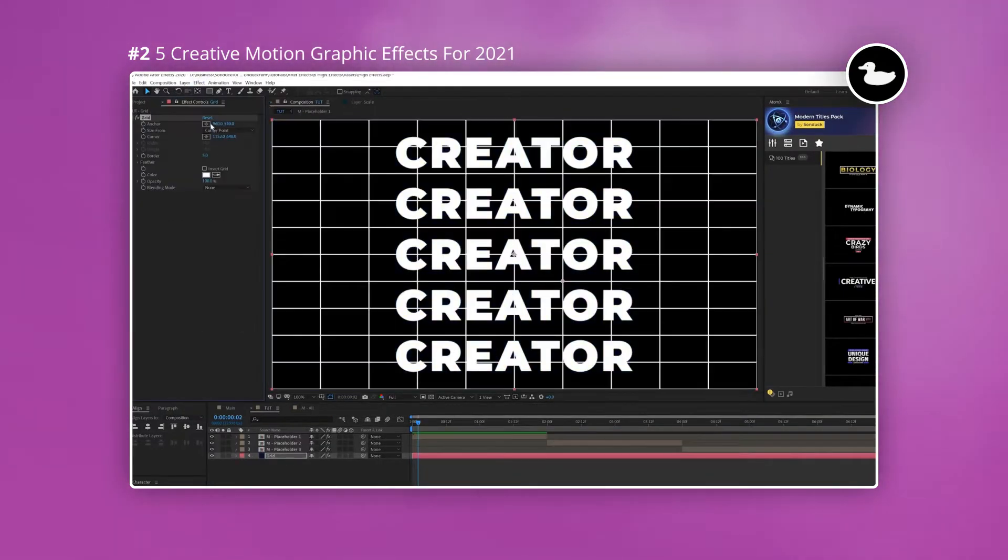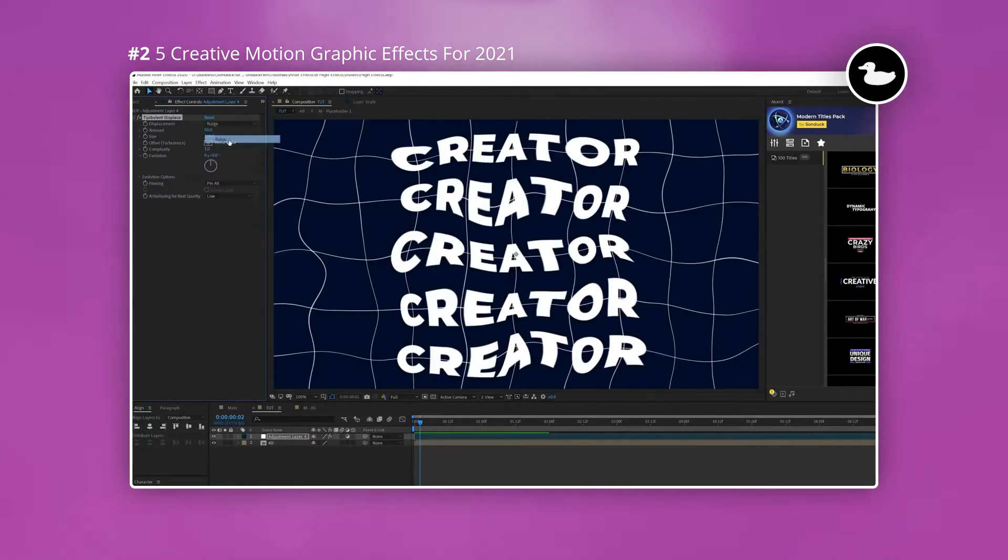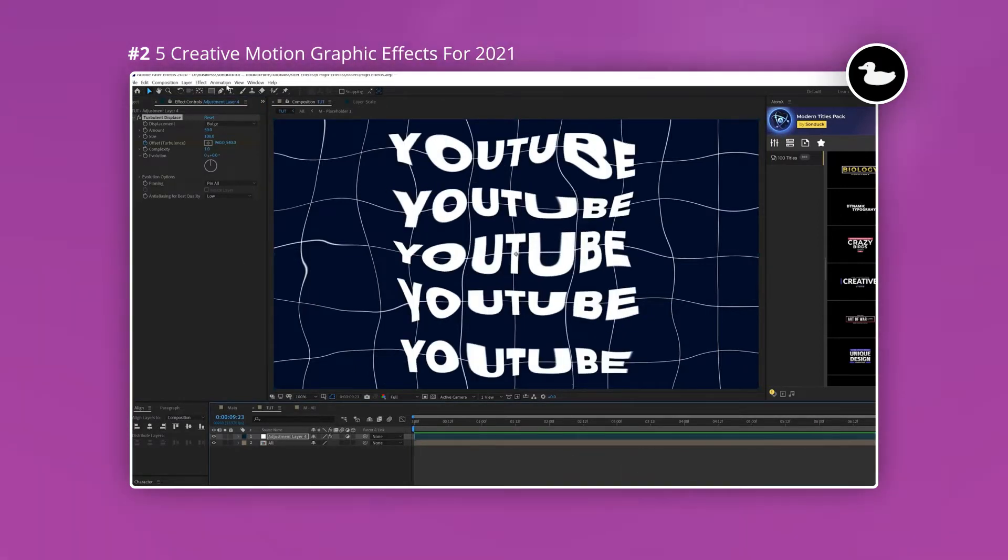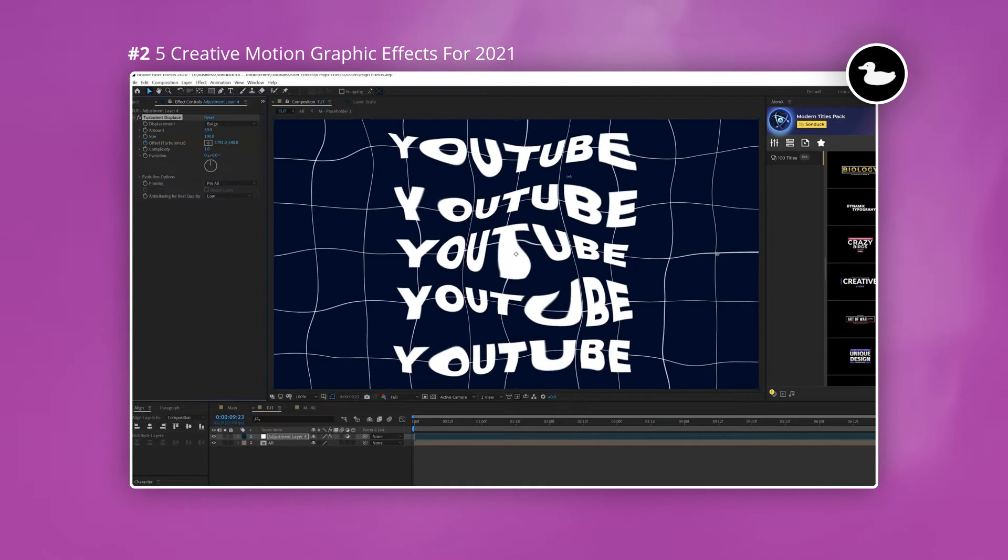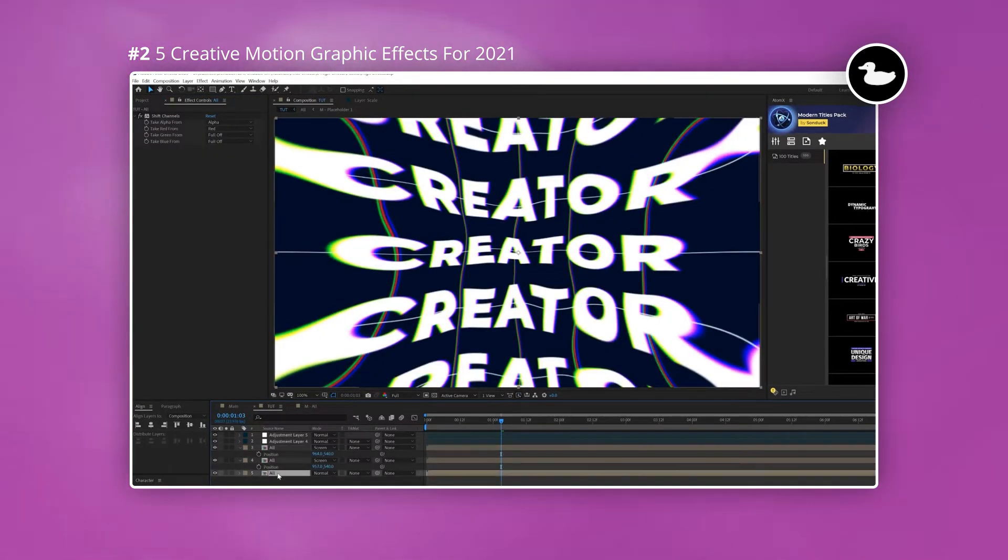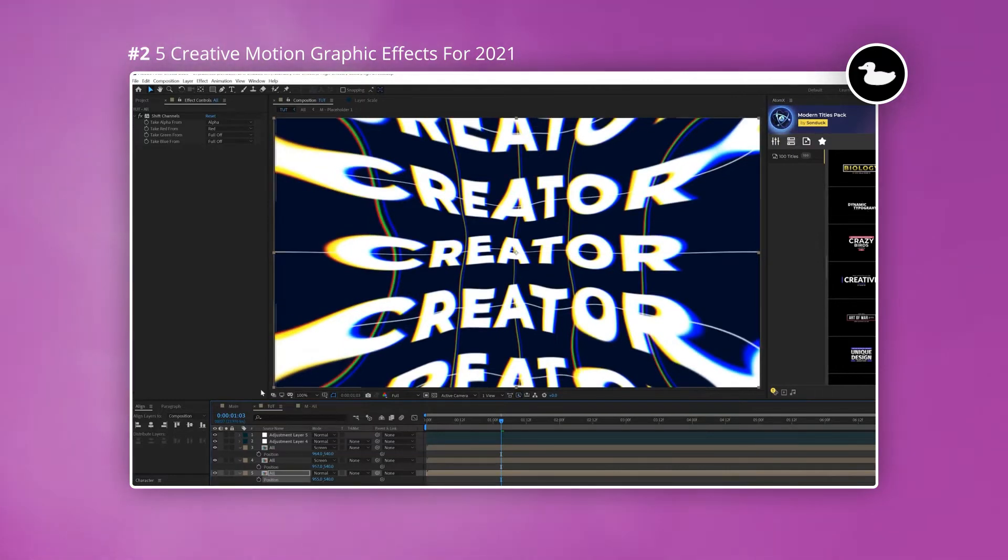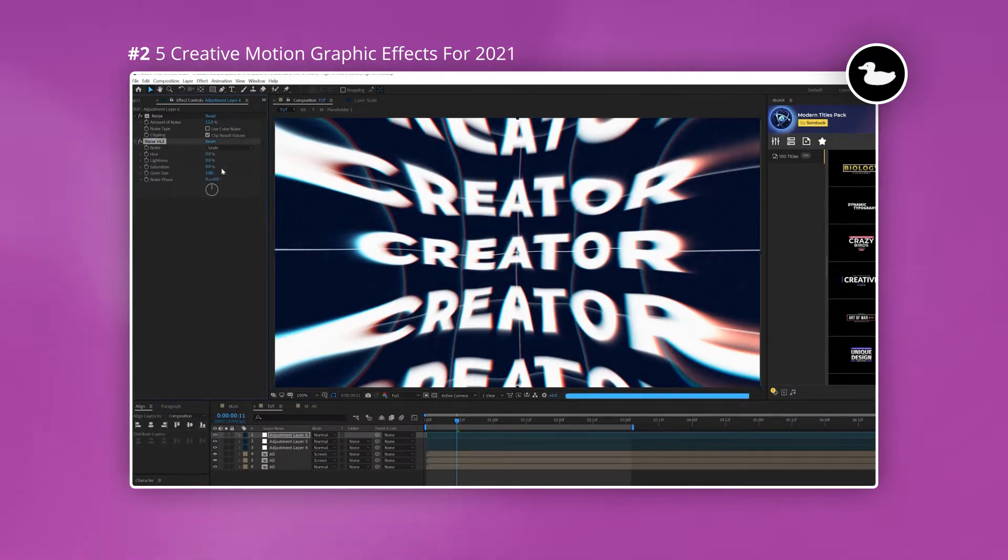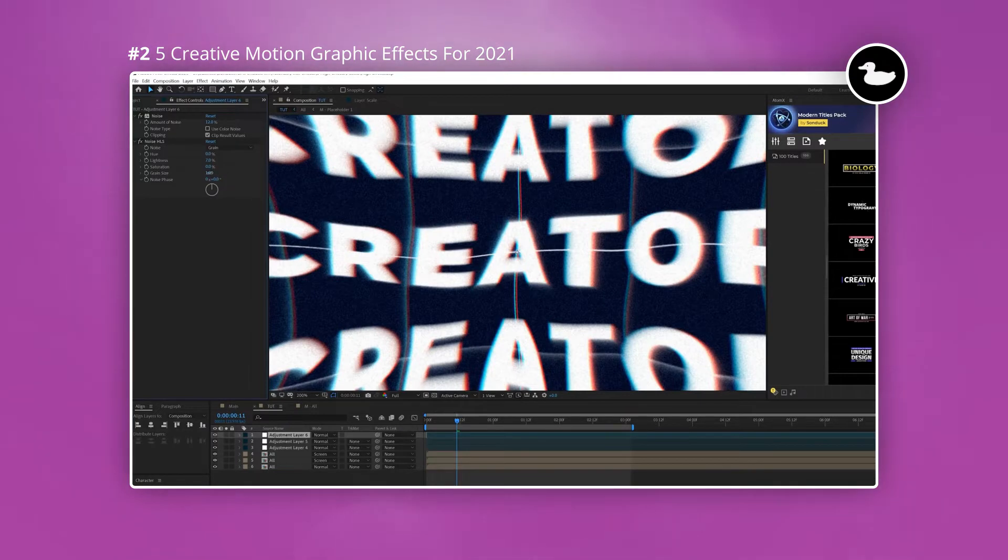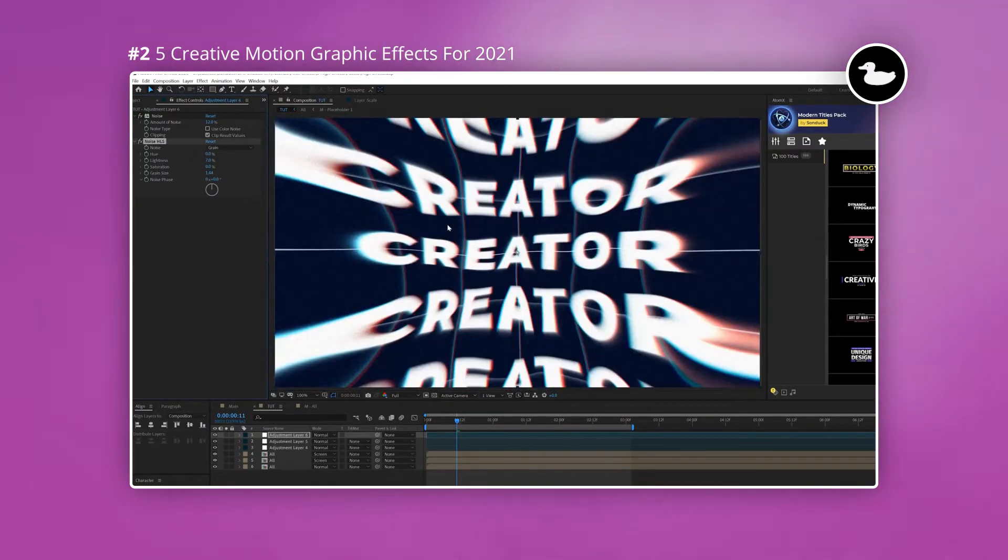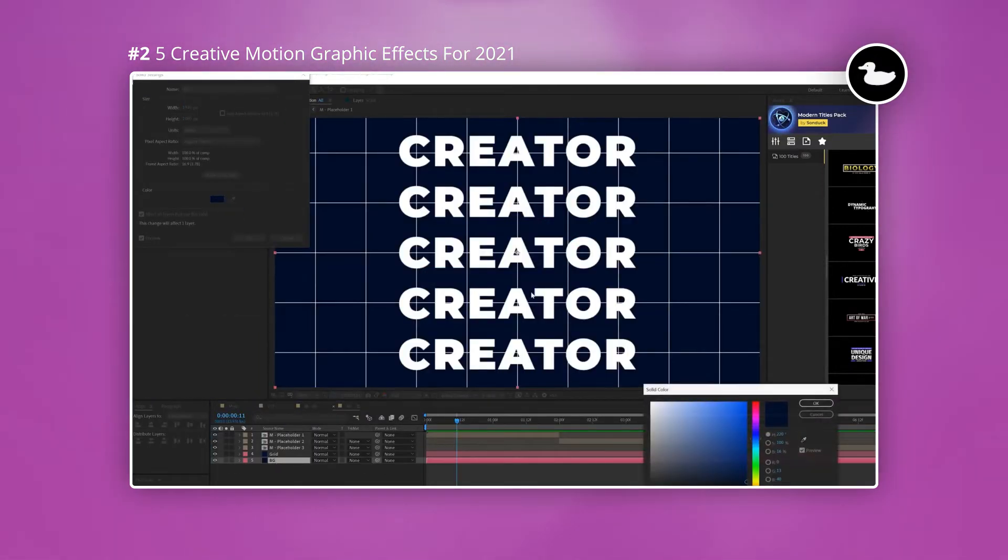The second effect is to create a grid and background, this is done by creating a solid and using the grid effect. The third effect is adding distortion effects such as turbulent displace and optics compensation and CC lens. The fourth effect is a RGB blur which is essentially splitting the RGB color channels and adding a blur. The fifth effect is adding some noise and what this really helps to do is just add a little bit of texture. What's great about tutorials like this is it not only teaches you a new technique but it can also serve as inspiration when you're working on a project.